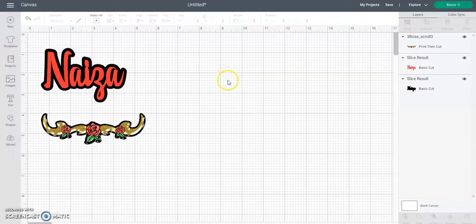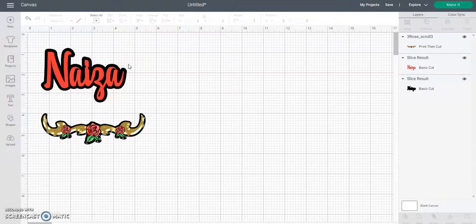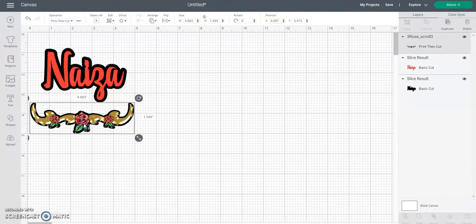Hey y'all! So I said I'd come in and do an updated tutorial of the necklace loops for the nameplate and how to attach the pre-designed scrolls that I offer on my site — or if you get them elsewhere, you can use this tutorial to see how to attach them as well.